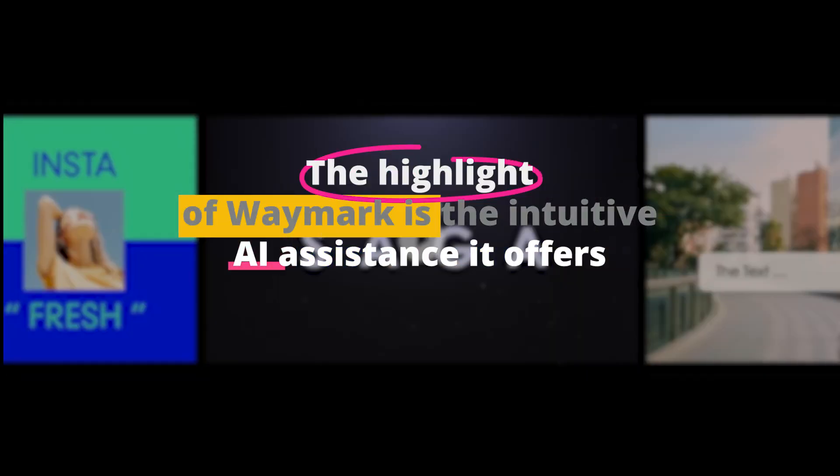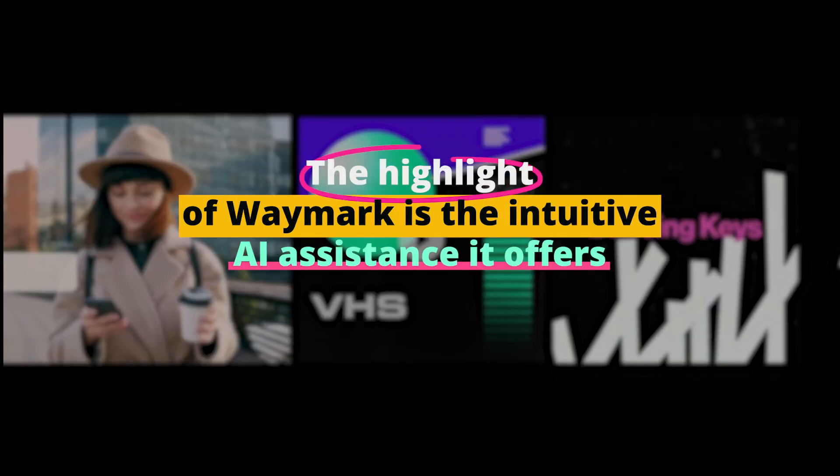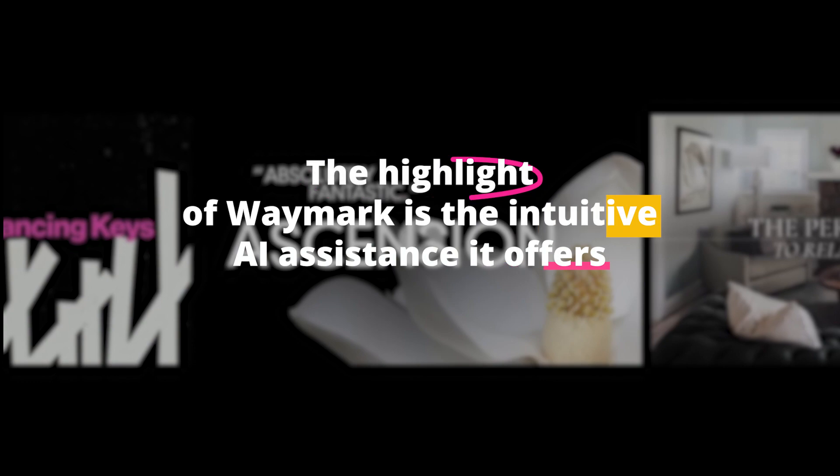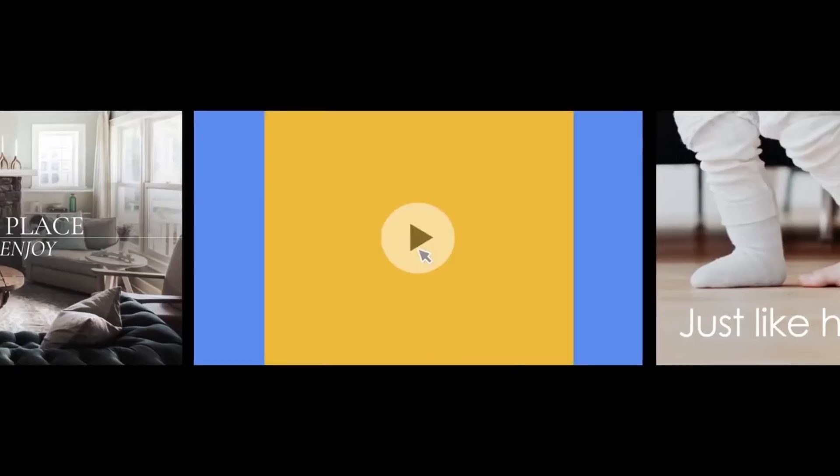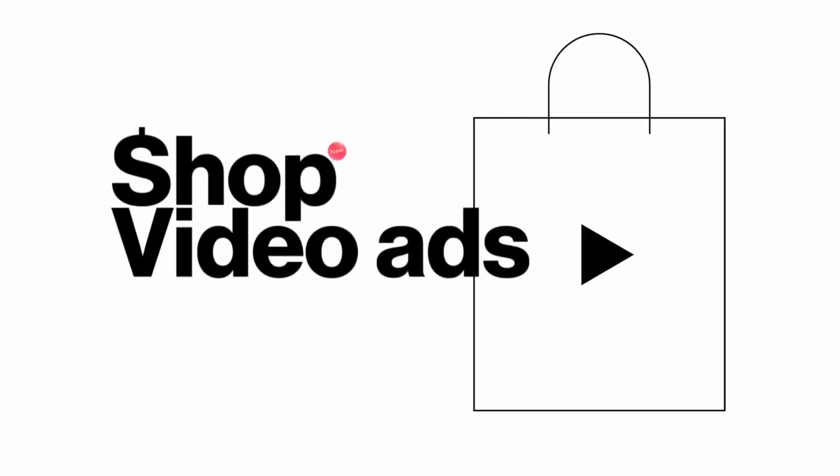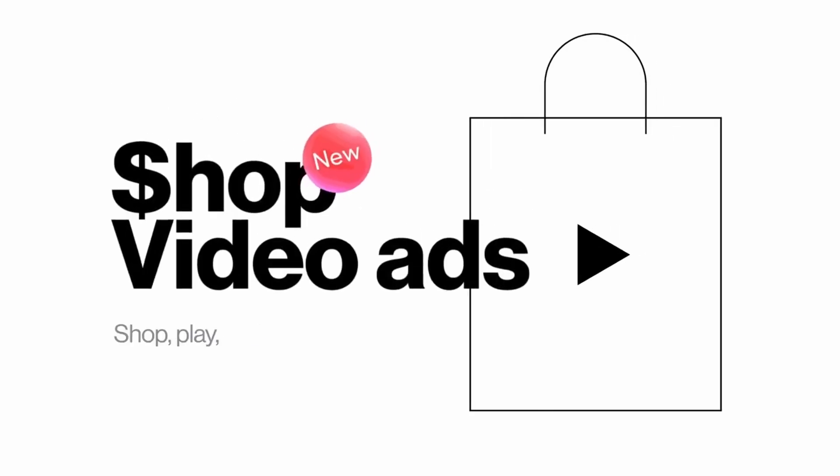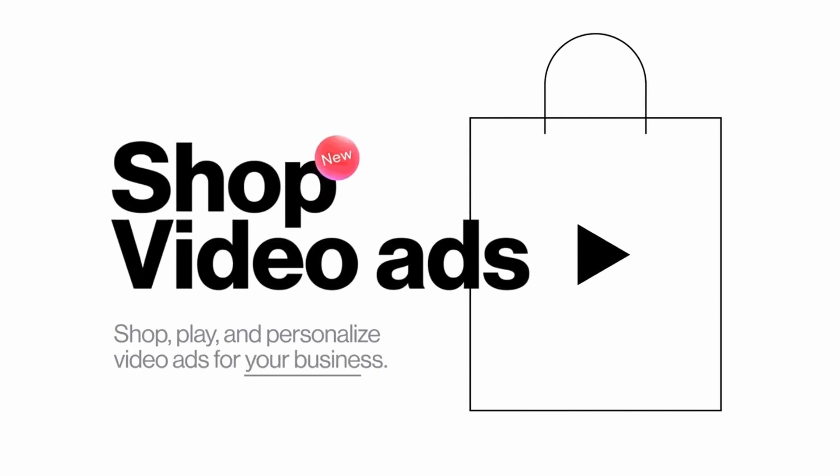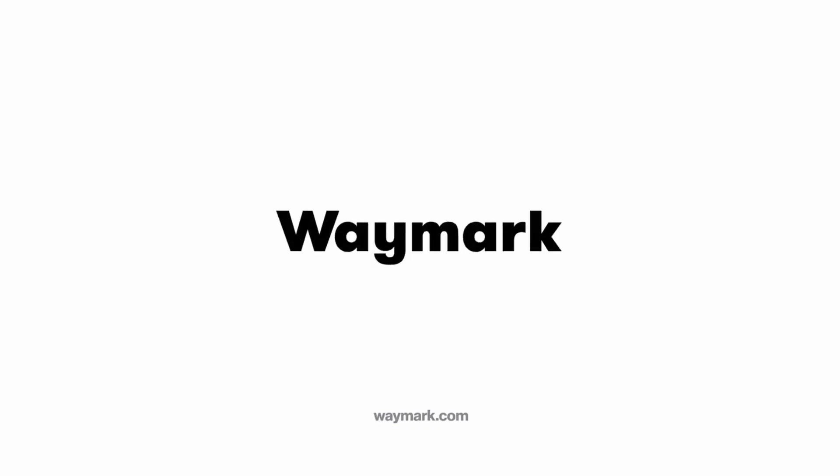The highlight of Waymark is the intuitive AI assistance it offers. It suggests imagery, text placements, and transitions based on your content, effectively doing the heavy lifting for you. And yet, it still allows you the freedom to customize the elements, ensuring your unique touch is reflected in the final product. With Waymark, video creation becomes a delightful blend of AI efficiency and human creativity.